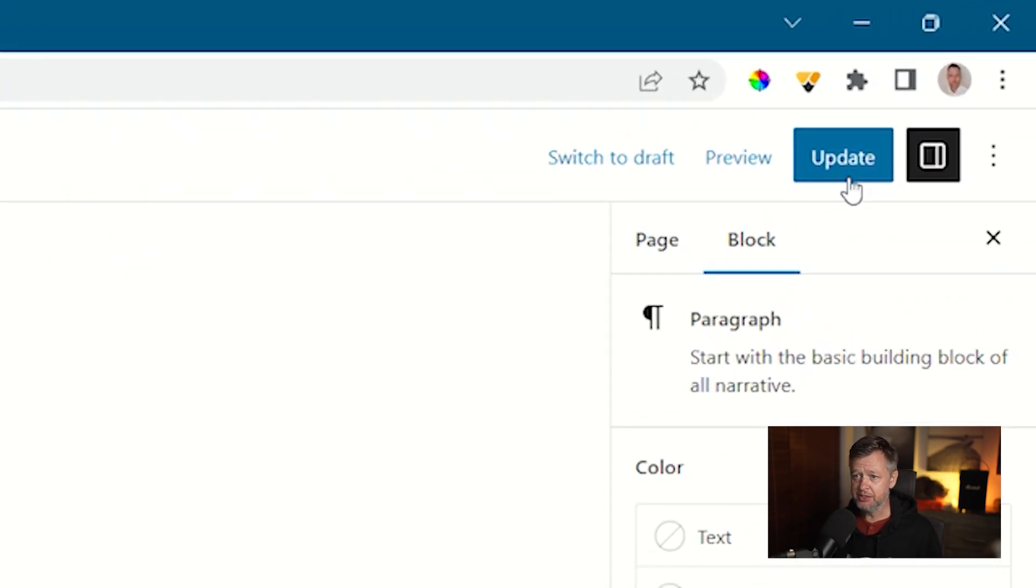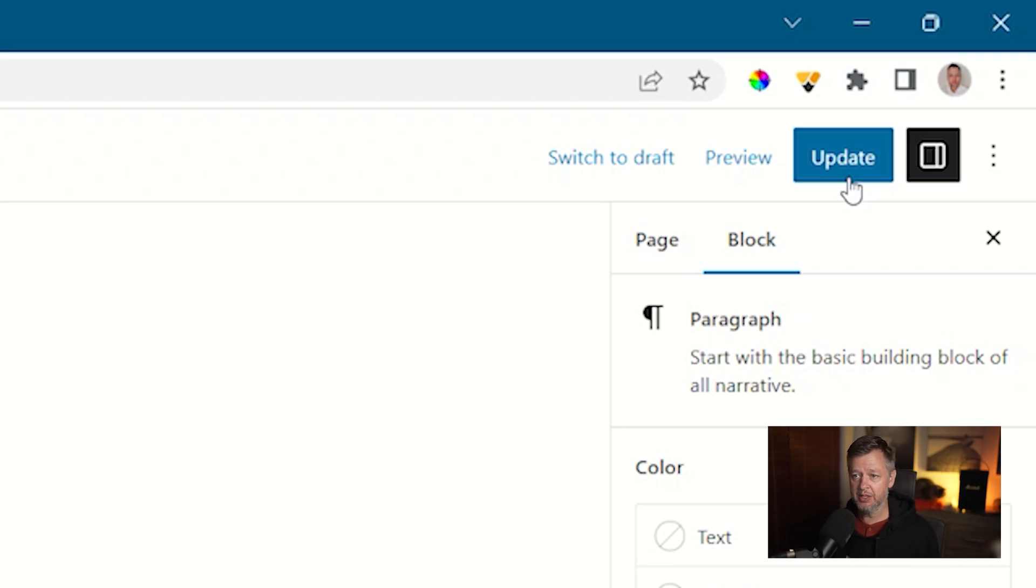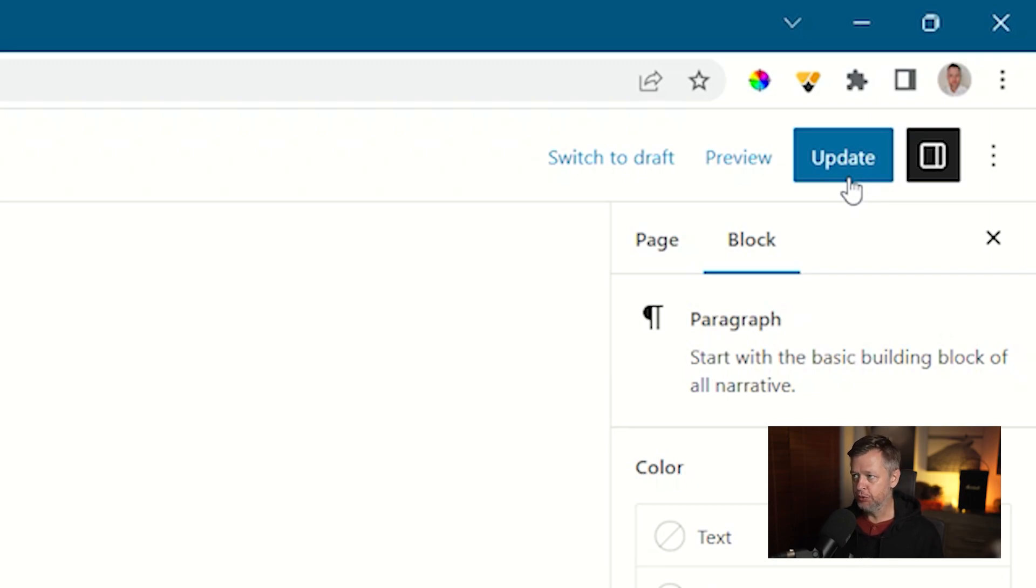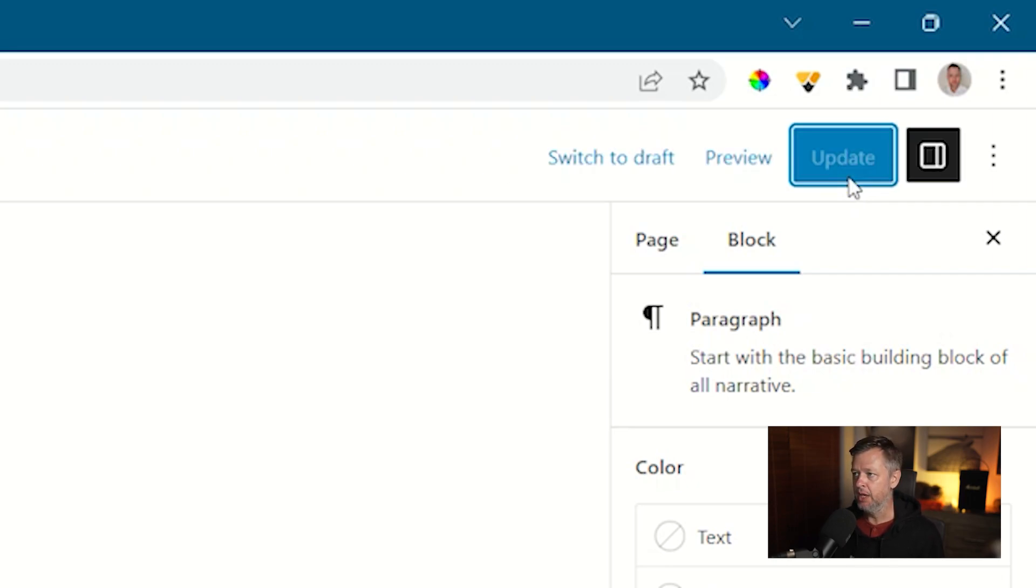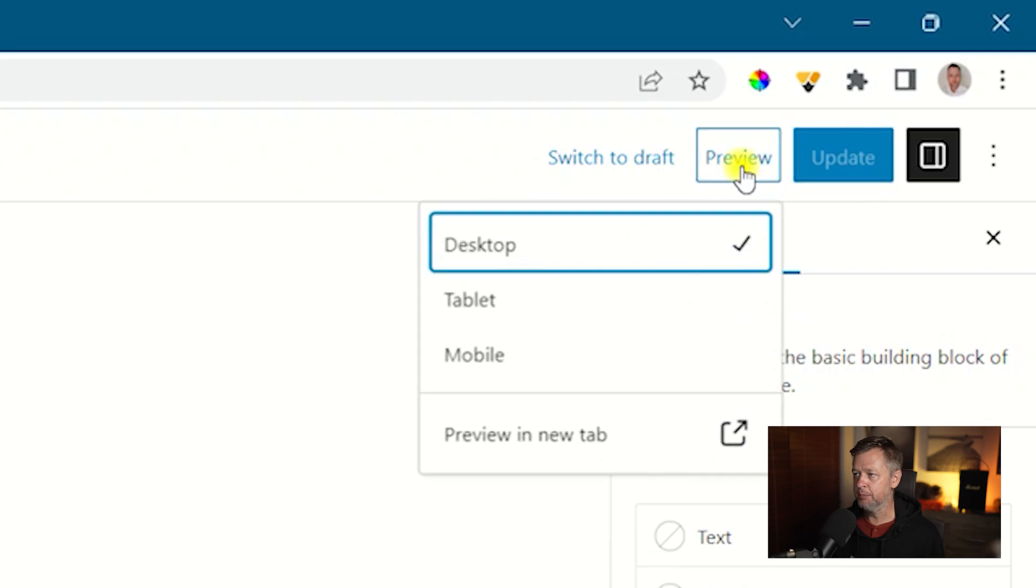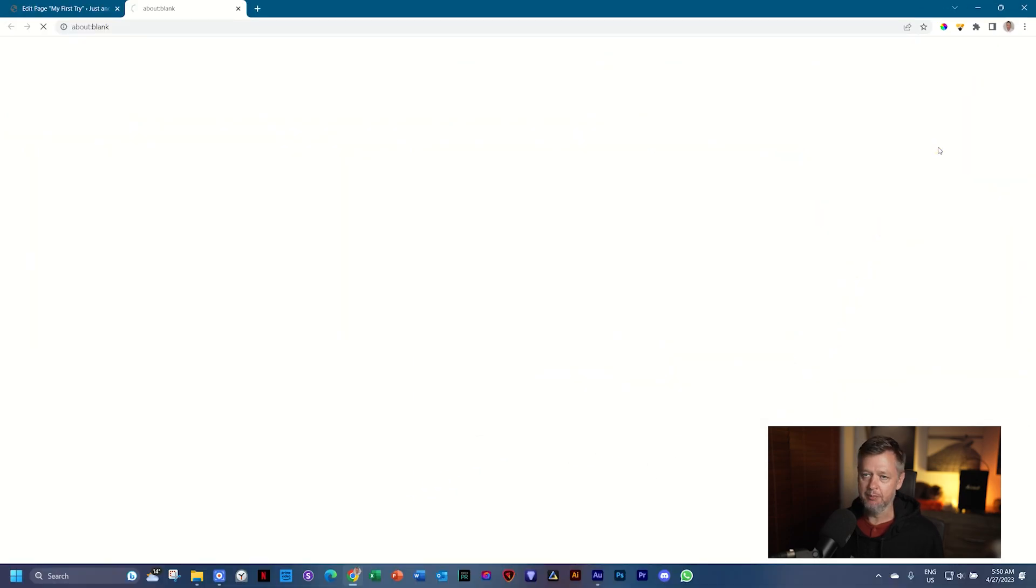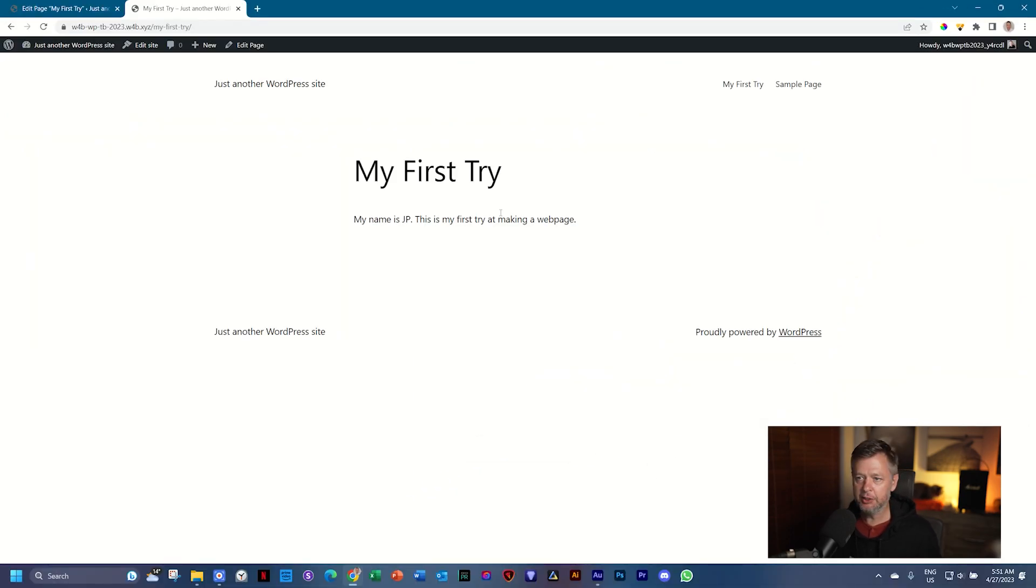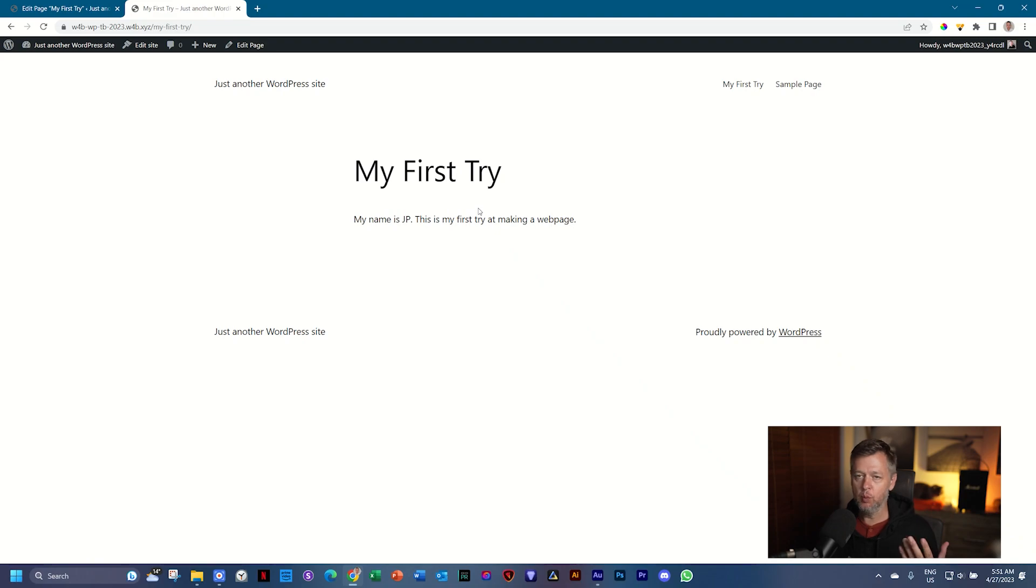WordPress recognizes that you've added new content to the page. It will not display this content on the front end unless you save and update the page. Let's do that. Click on Update. And after you've done that, next to it, select Preview and then Preview in New Tab.